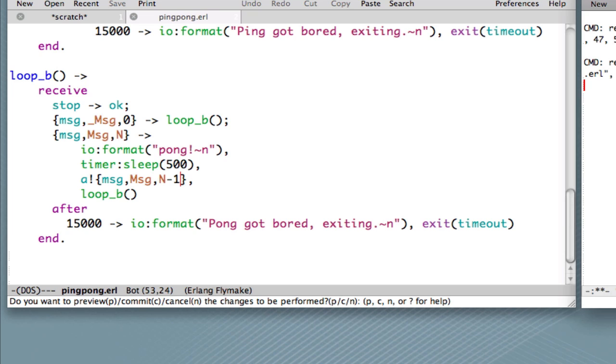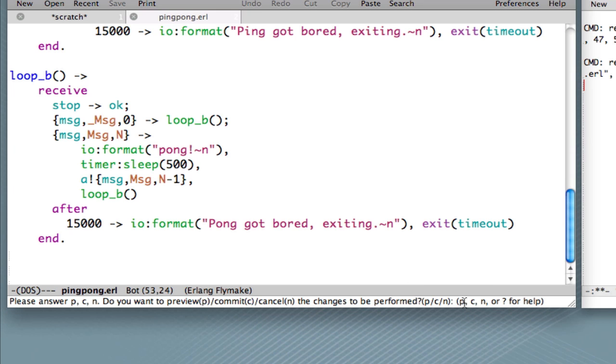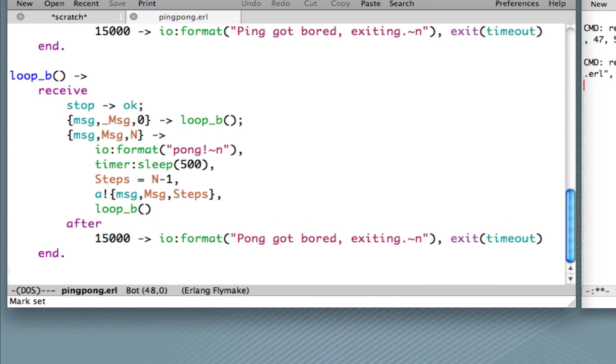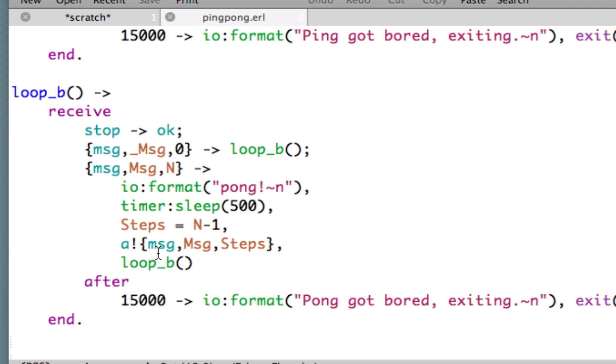And we're asked, as always, whether we want to preview, commit, or cancel the changes to be performed. Let's say we want to commit the changes. And what you see is that we now have a variable Steps, which is assigned the value n minus 1, and then we use that value in the message that's sent to process A.